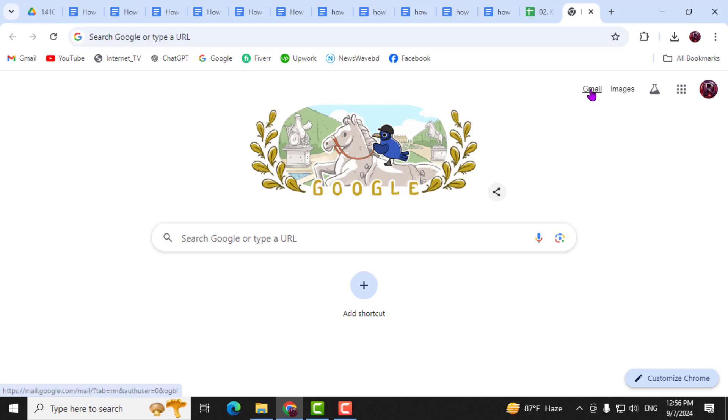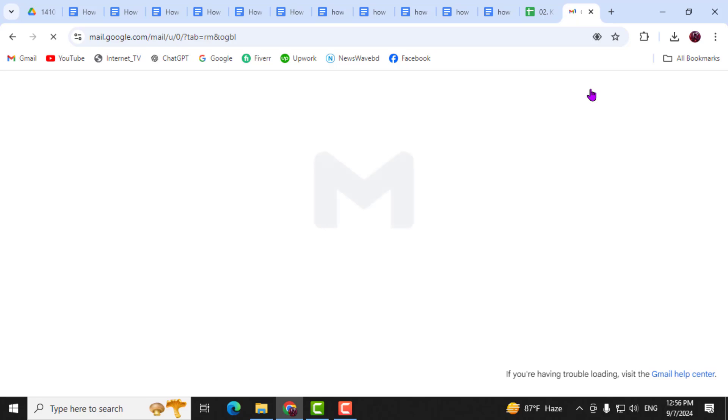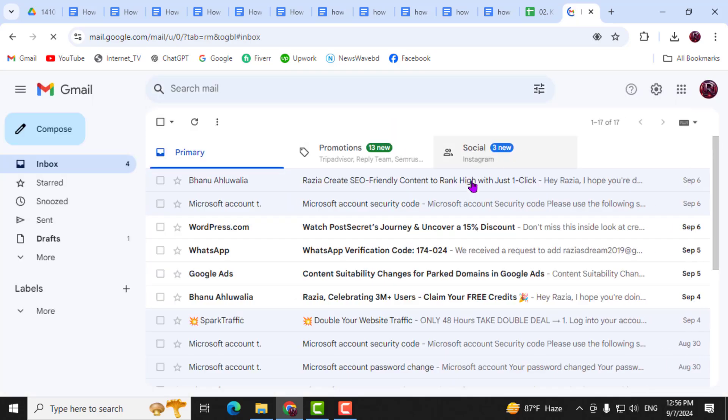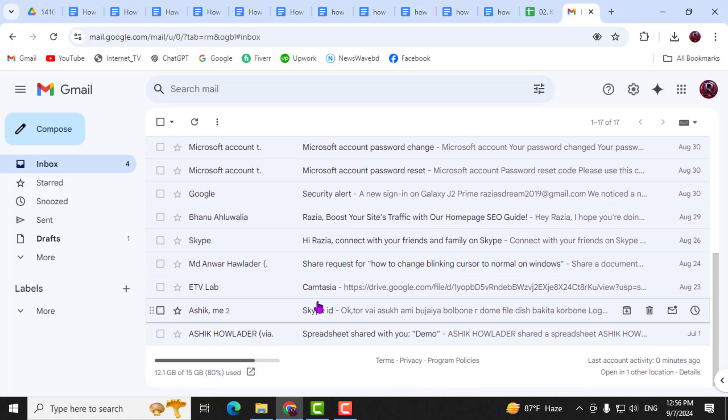Step 1. Open Gmail. First, sign into your Gmail account using your username and password.